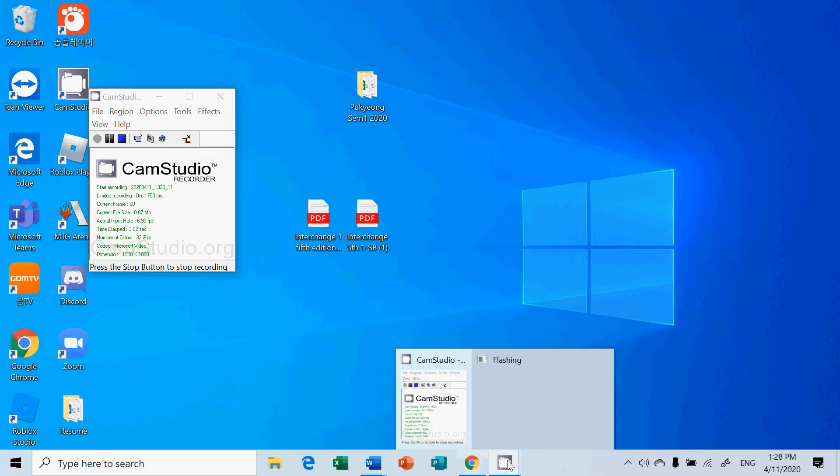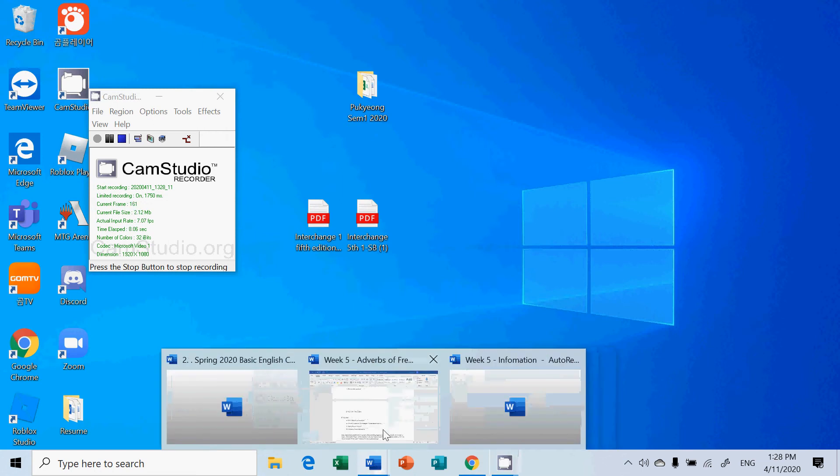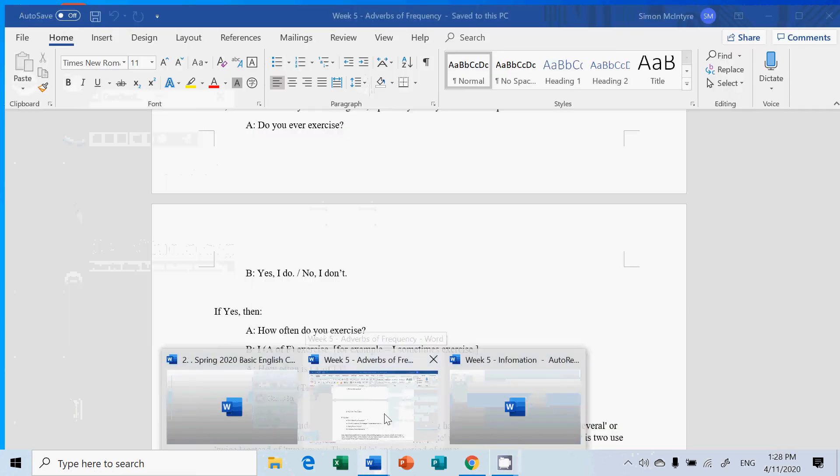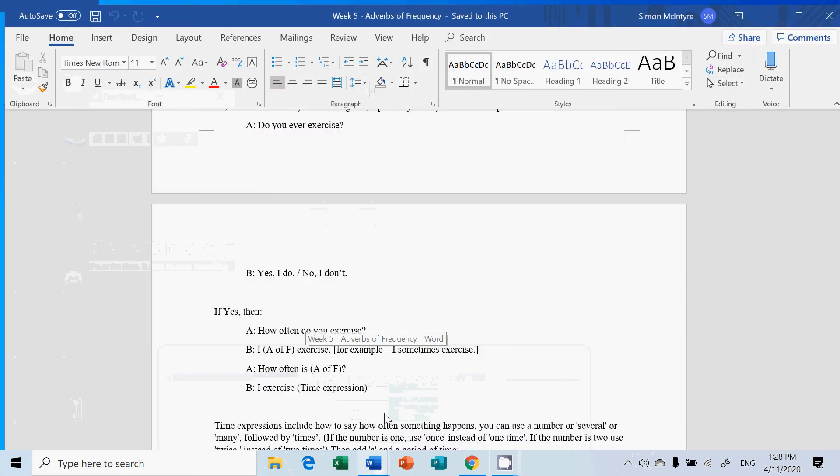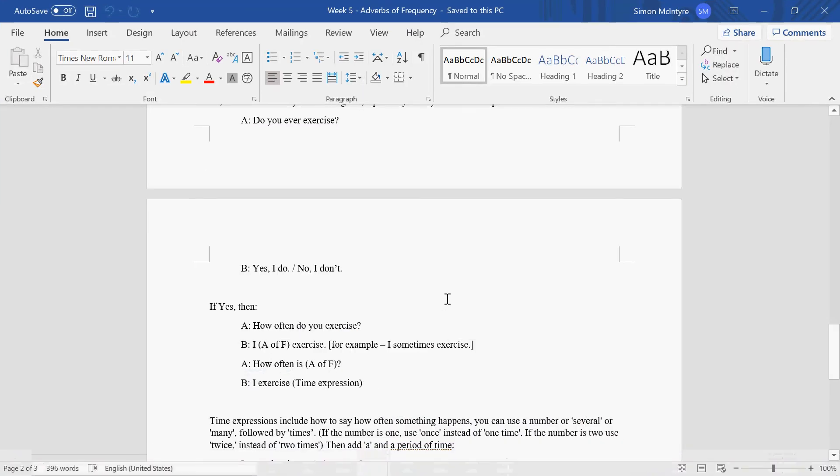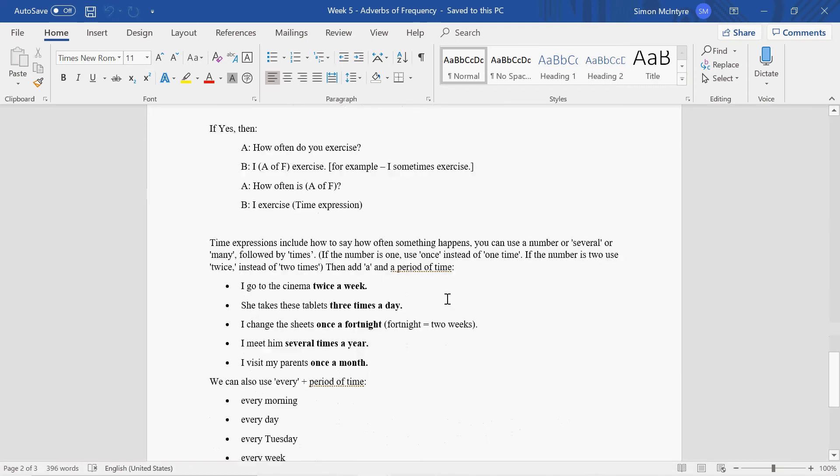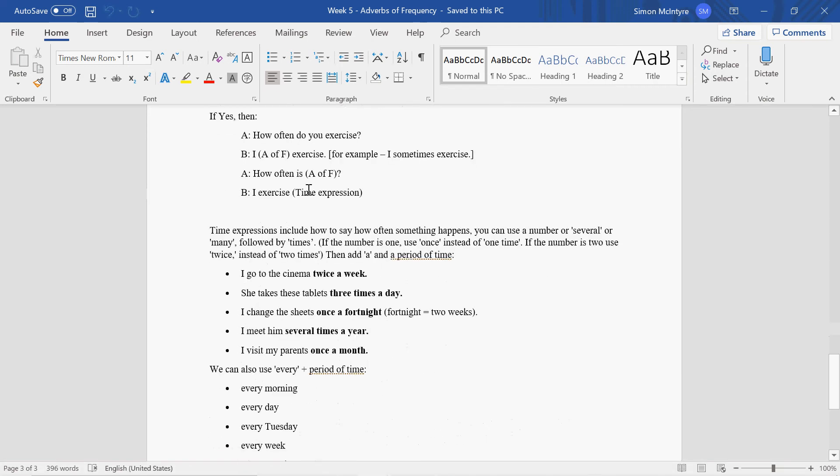Okay, so let's go on with video two of adverbs of frequency. Important to adverbs of frequency is also the time expression. Here, in part of this pattern that we talked about in the last video, I'll get you to include a time expression as well.